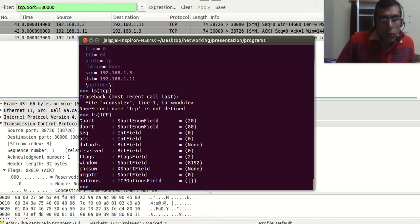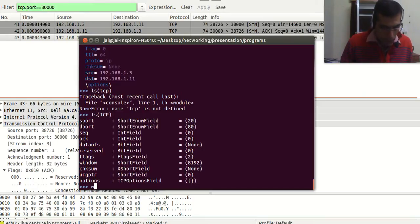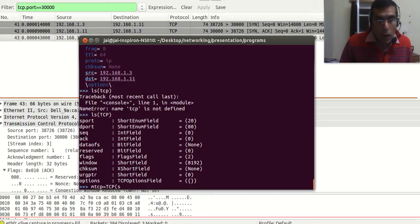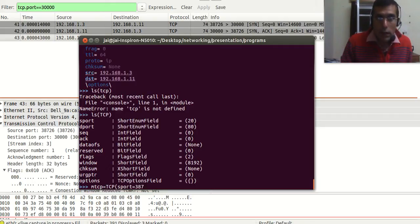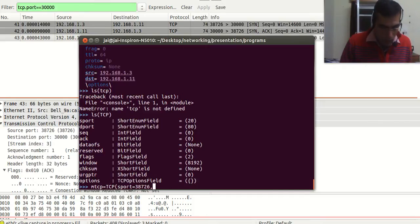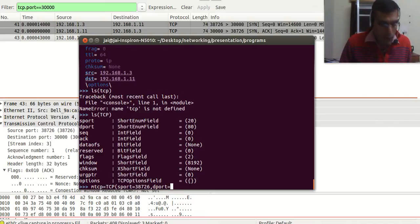Here we will be setting the source port, destination port, sequence number, and the flags. What is the source port? We will check in Wireshark — it is 38726. The destination port (dport) is 30000.